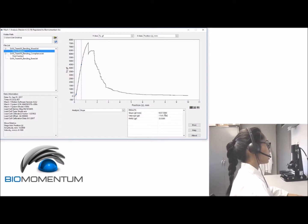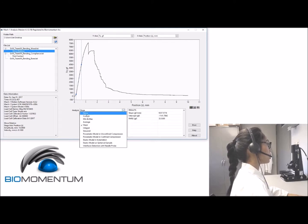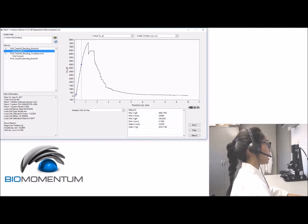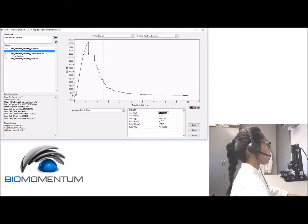Now we will calculate the corrected slope, considering the setup compliance slope obtained previously. We will then analyze the load-displacement curve to obtain the maximum force. In the analysis drop-down menu list, select 'Min and Max' and drag the cursors in a region of interest where the maximum force is needed. The red dot appears and the maximum force corresponds to the max Y in the results field.